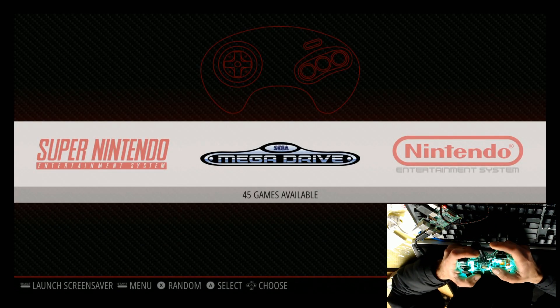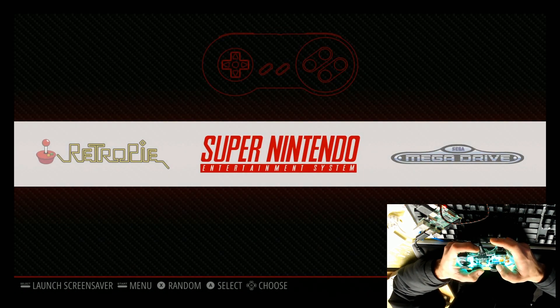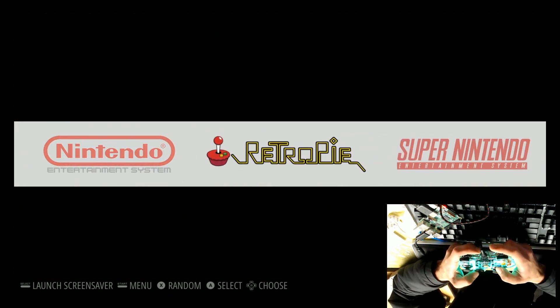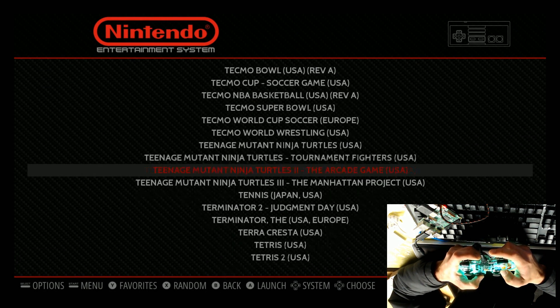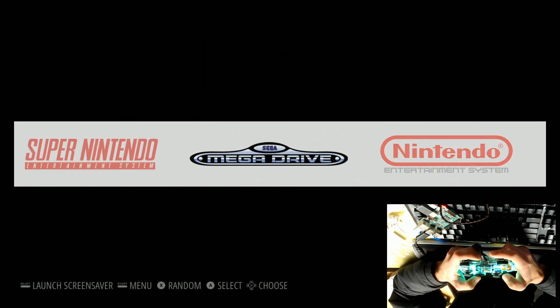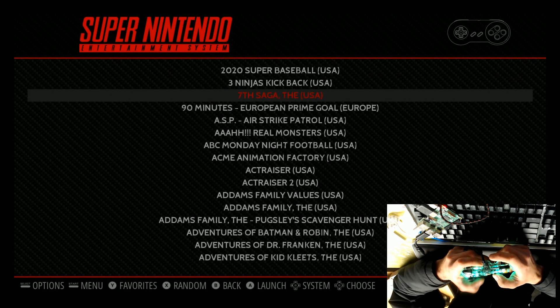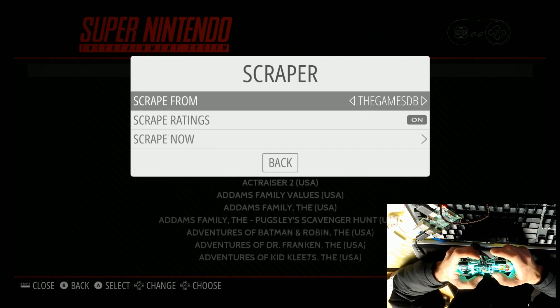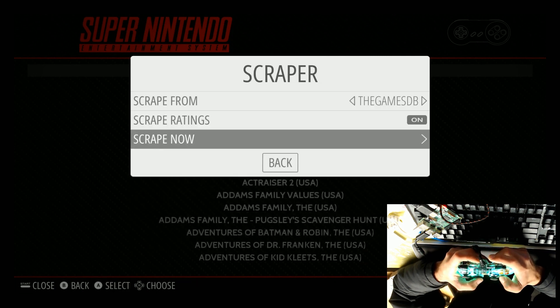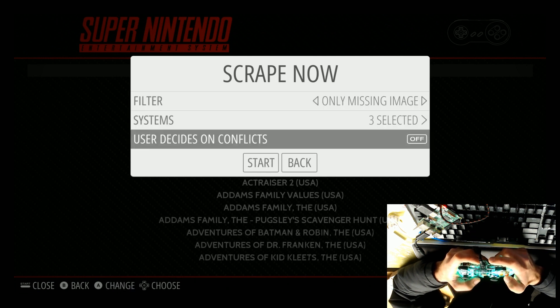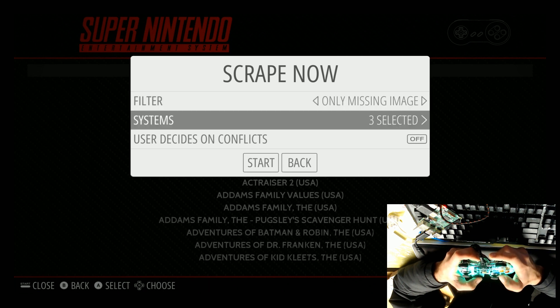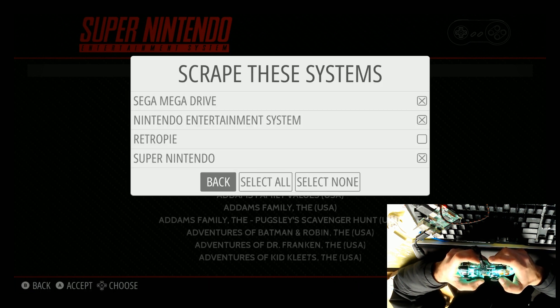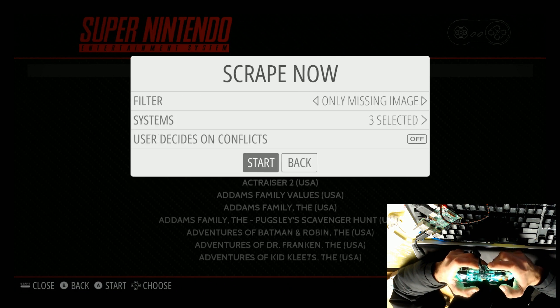All right. Whoa, look at that. All of a sudden, we now have Super Nintendo, Mega Drive, and Nintendo. The same systems we just added. And look at that. All those games. Remember we got the T's in there. We got Tetris now. All that good stuff. We have Mega Drive. And you might be wondering, well, how come there's no pictures? So the next thing we want to do is get artwork. So let's go ahead and hit start. Go to scraper. We want to scrape from the games DB. Yep, scrape ratings on, scrape now. User decision conflicts. Let's go ahead and turn that off. And we only want to do it for the missing images. And we want it to do for all three systems. Right? Super Nintendo, Nintendo, and second Mega Drive. So let's go ahead and start.